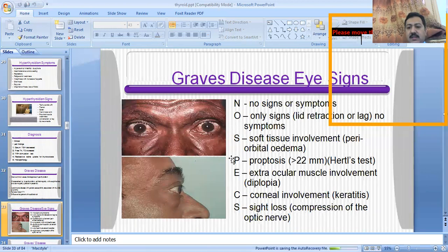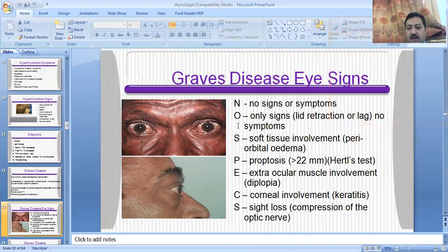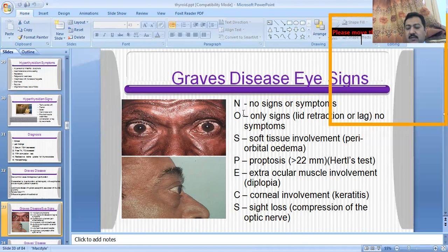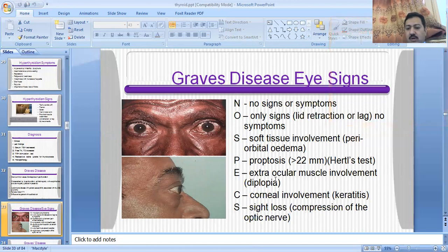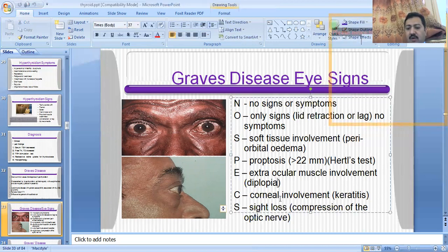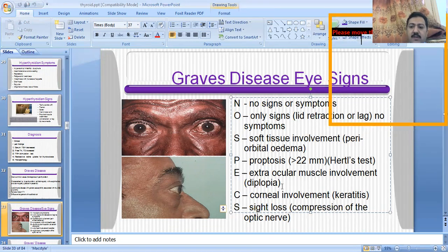The mnemonic for remembering the signs of Graves disease is NO SPECS: N — no signs or symptoms in the early states; O — only lid lag or lid retraction signs; S — soft tissue edema (periorbital edema); P — proptosis; E — extraocular muscle involvement, causing diplopia; C — corneal involvement, leading to keratitis (inflammation of the cornea); S — sight loss due to compression of the optic nerve.